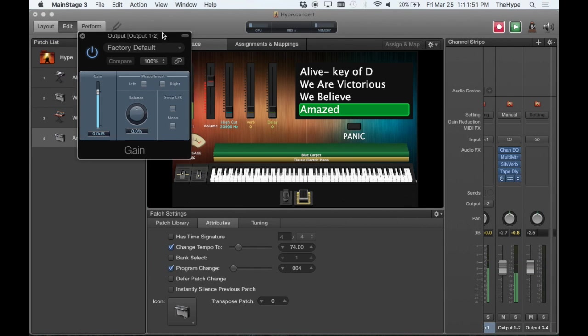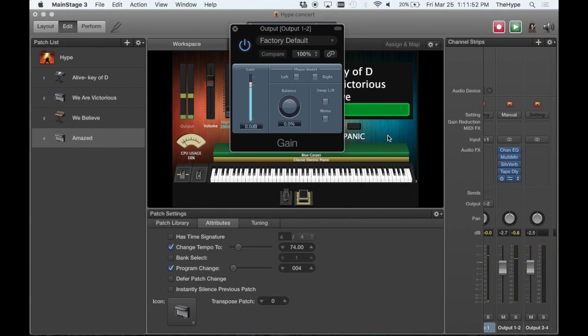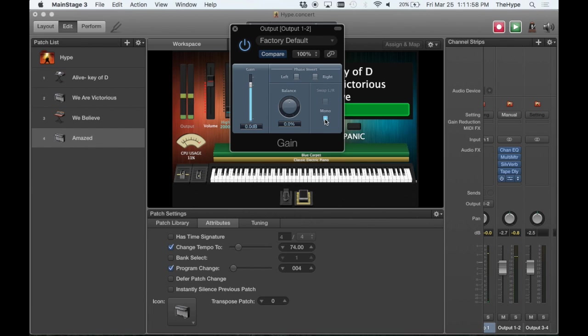This is the gain plug-in. All you need to do is click this mono button. Now all of a sudden, no matter what you feed into that final output, the gain plug-in is going to sum it to a mono signal.